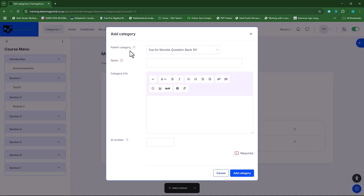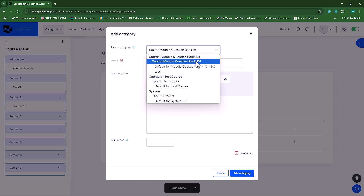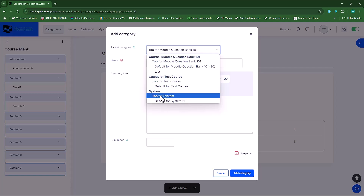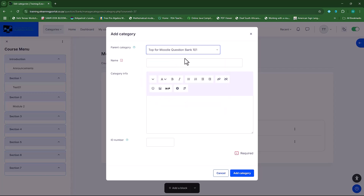Make sure that you're in the correct parent category — this is usually the main category where you want to set up the categories. We can choose top for Moodle question bank, or top for the course. As an administrator, I can also set up a question bank for the system, but if I do that, it will only be accessible to administrators. You would need to create a role that allows access to a system-level question bank, but more on that later. We will be using the top for Moodle question bank.